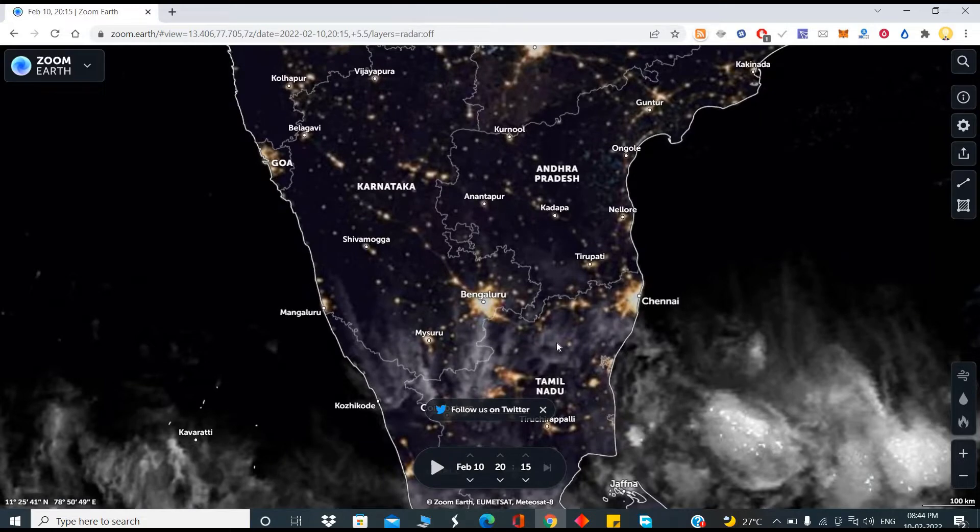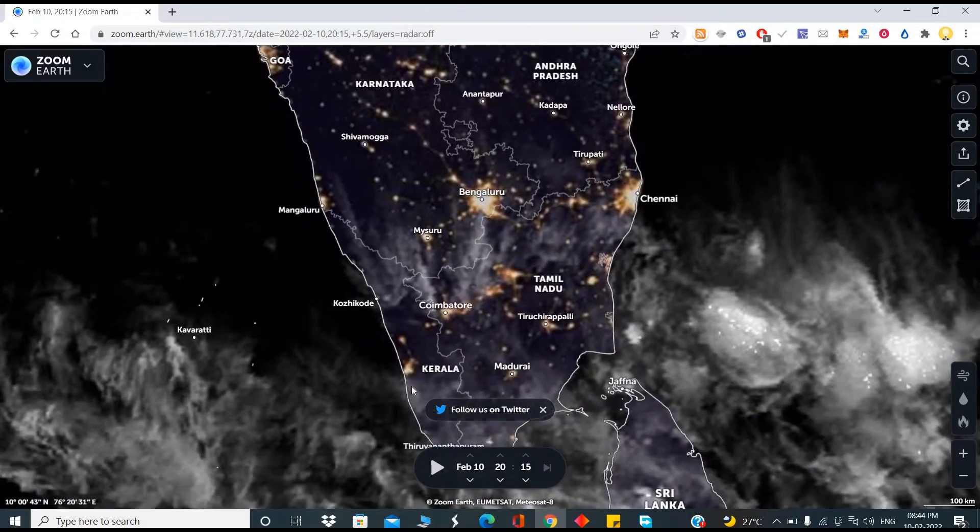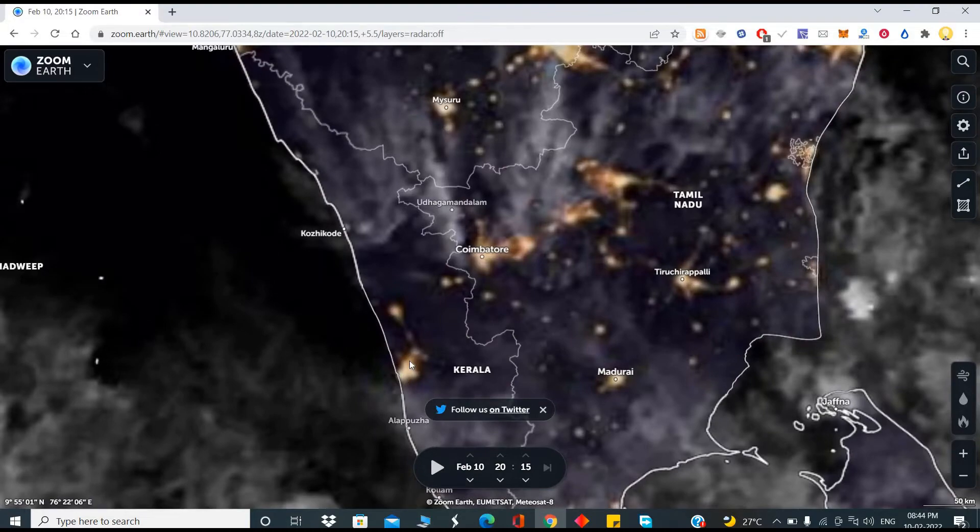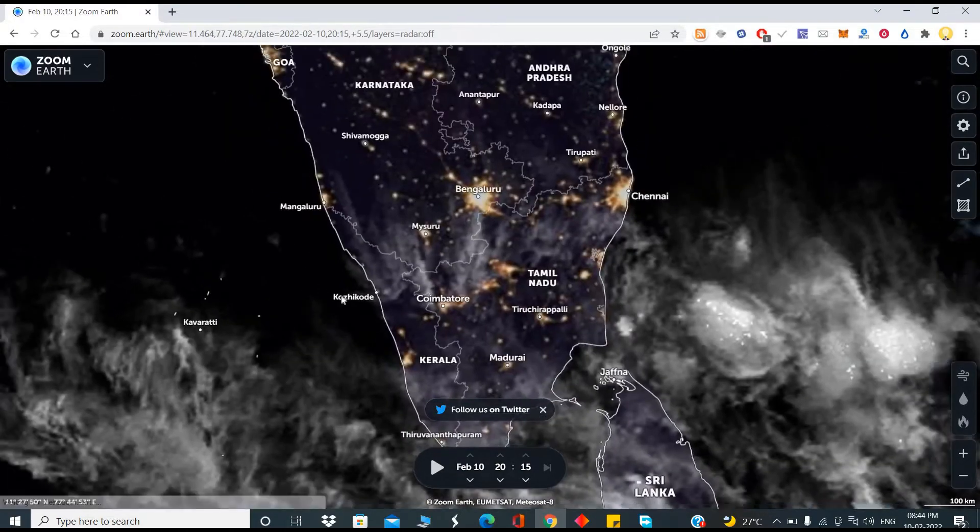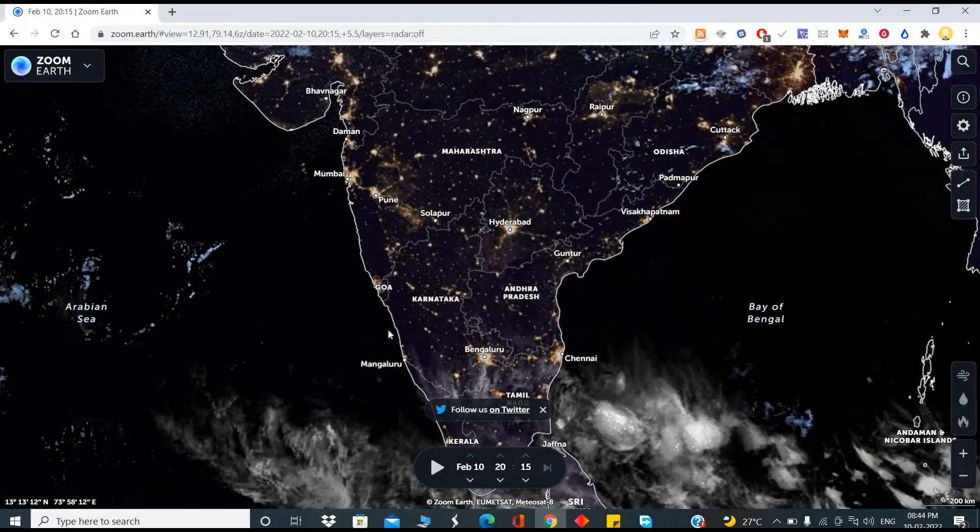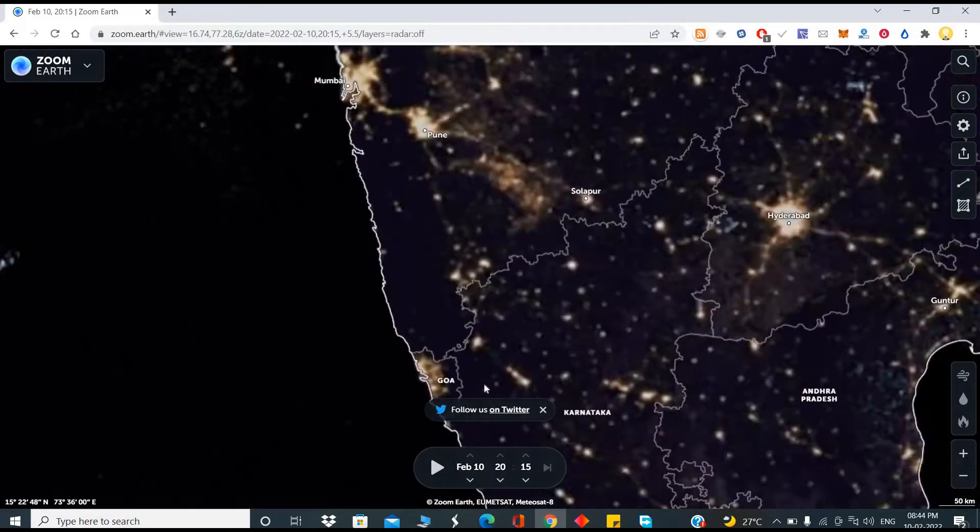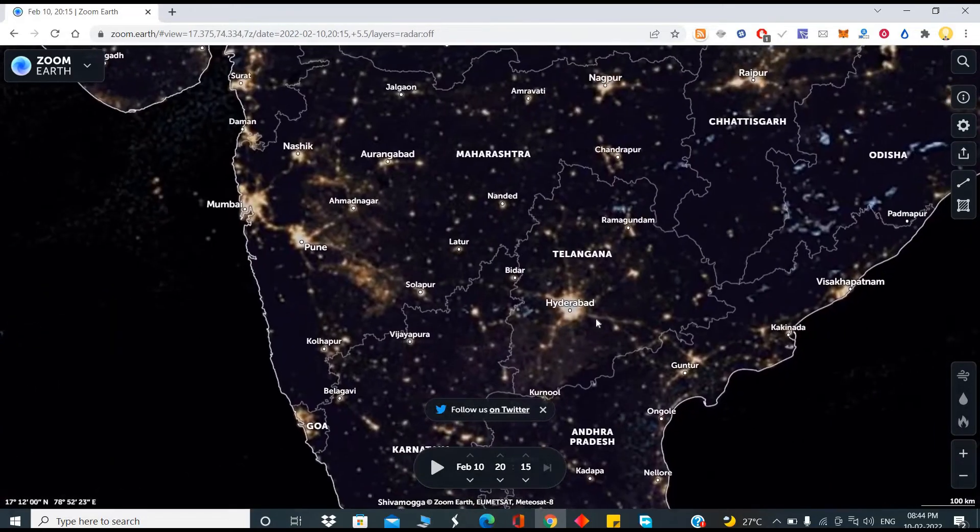Bangalore, Chennai, this may be Kochi, right? This is Bangalore, Goa, Hyderabad.